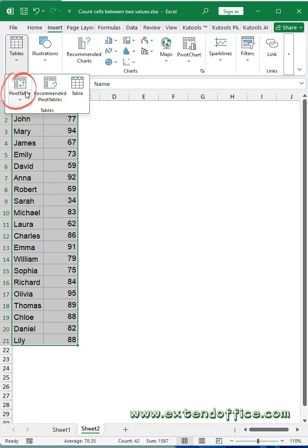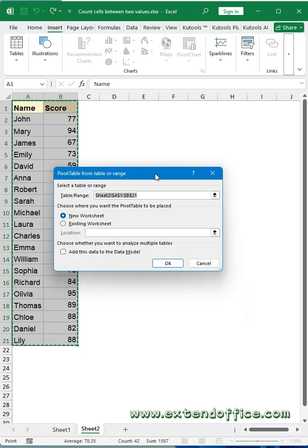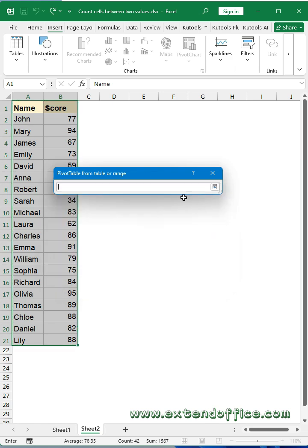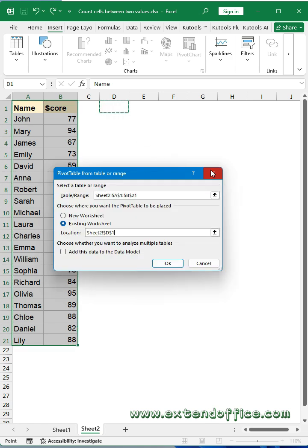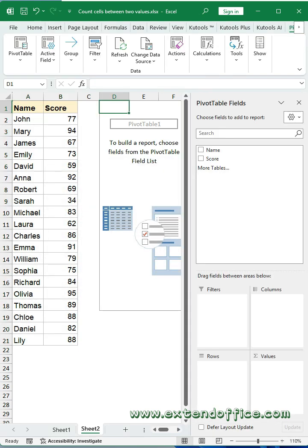Pivot table. In the dialog box, choose where you want to put the pivot table, then click OK.